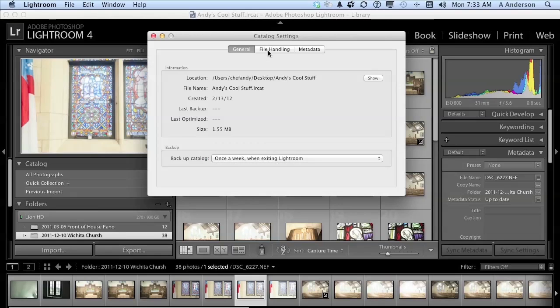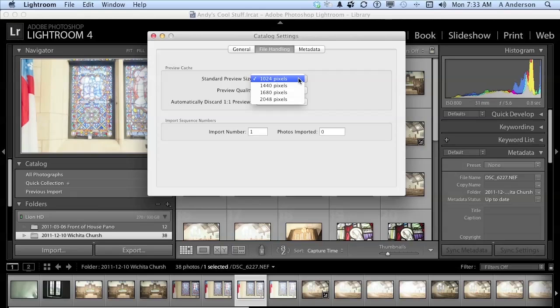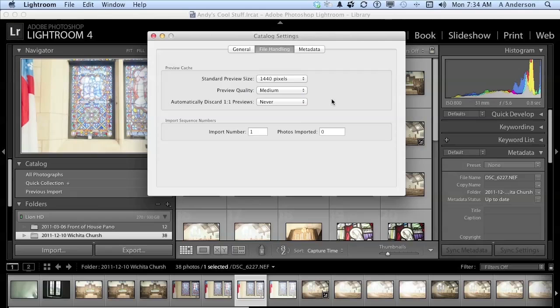Let's go to file handling. In file handling, you have a standard preview size. In my opinion, the preview size shouldn't be any bigger than the resolution of your monitor. That doesn't make sense. I use a 1440, so I'll go ahead and change that. Preview quality, I like leaving that at medium. Again, it's a preview. It has nothing to do with anything except what you see on the screen.